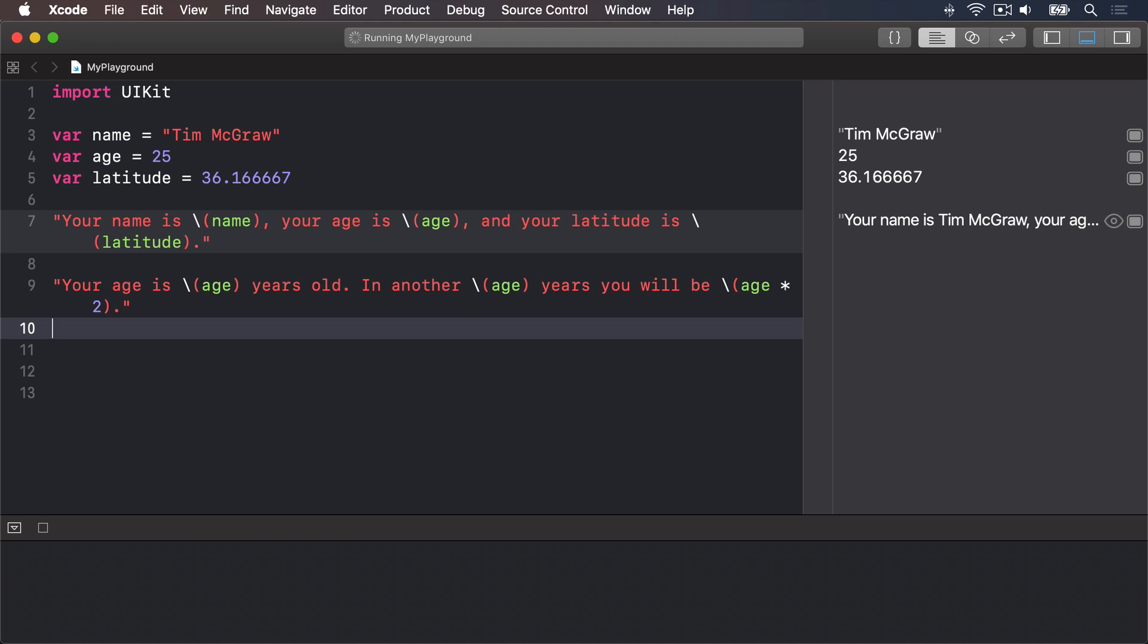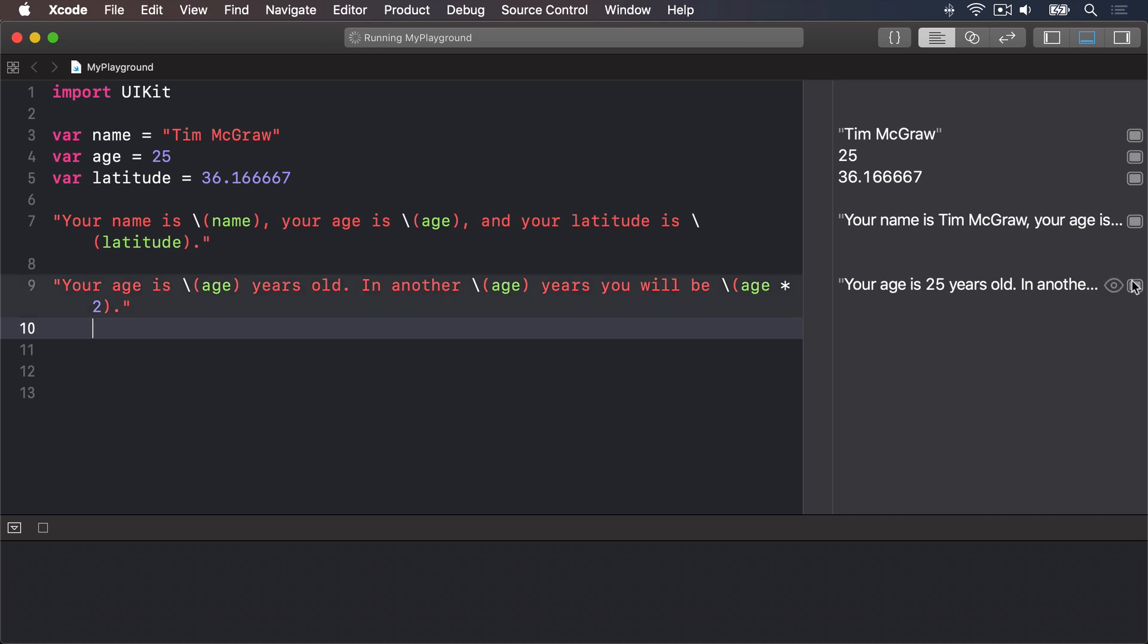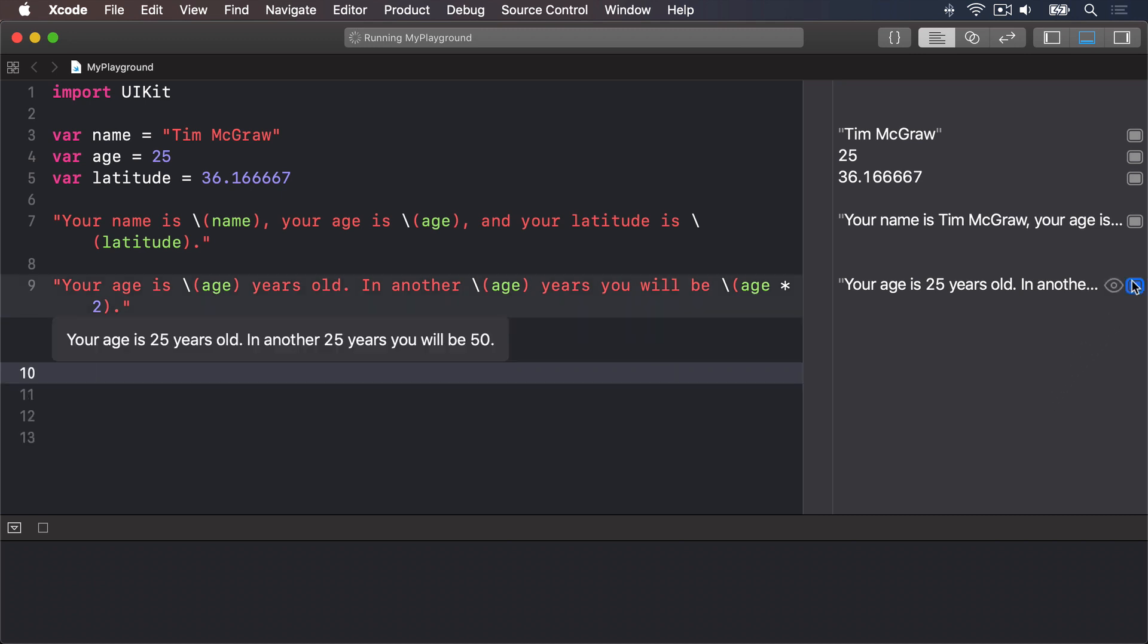And we'll get back your age is 25, in another 25 years you will be 50. Again, you can see the output for this by pressing this box on the right to show output inline with your code.